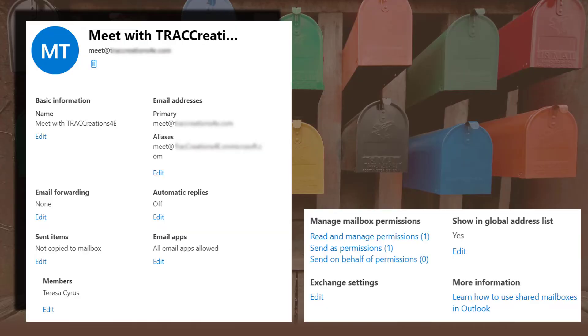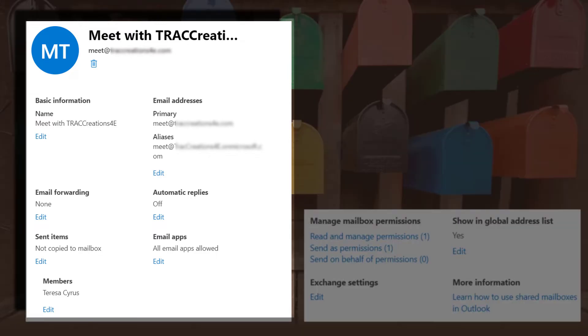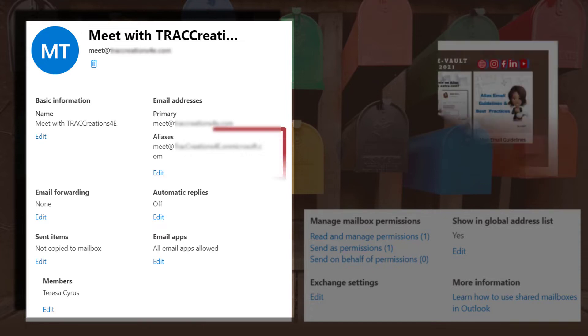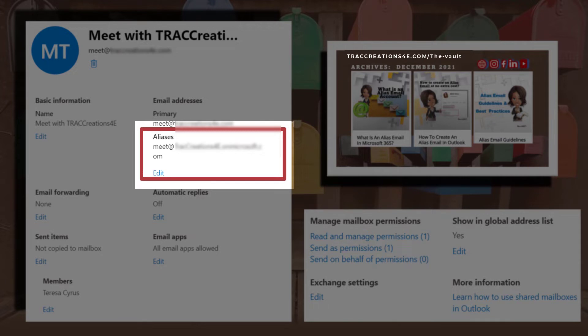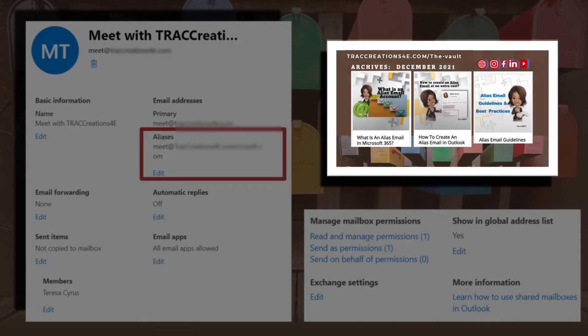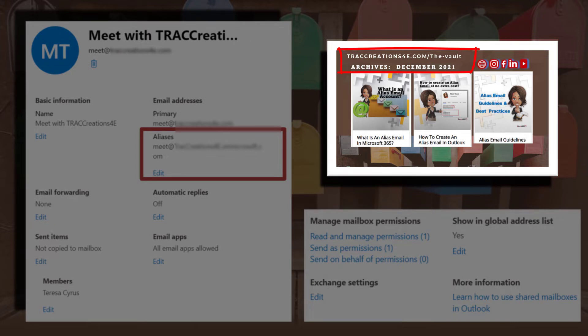Now, this screen, I wanted to make sure I took a screenshot of the screen. So, you may want to snap this one. There's some features. Once the mailbox is created, there's some features that you can assign to this mailbox. One of them I want you to be aware of is you still have up to 300 alias email accounts that you can create for this particular mailbox. Now, if you're not familiar with alias accounts, I did a blog post and video series about that topic. Go to Track Creation 4E, The Vault, and I believe it's in the December Archives.